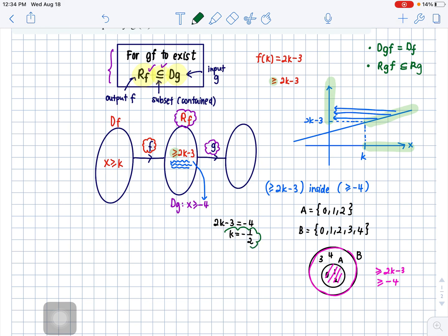Let's verify: with k = -1/2, substitute x ≥ -1/2 into f. The lowest y value becomes 2(-1/2) minus 3 = -4, which matches exactly the lowest possible value of the domain of g. The check confirms k = -1/2 is correct.